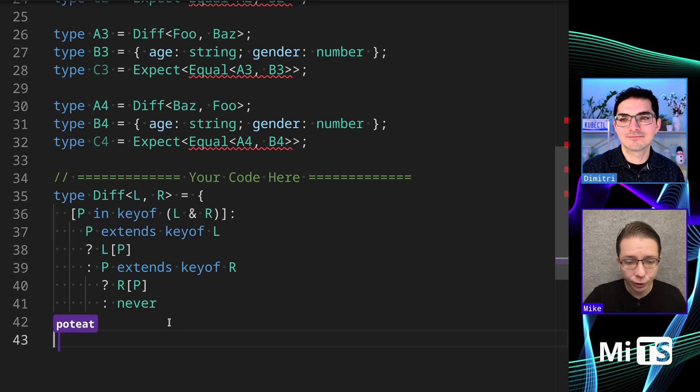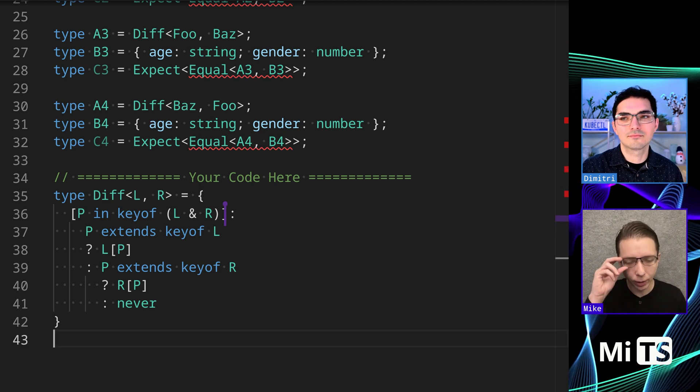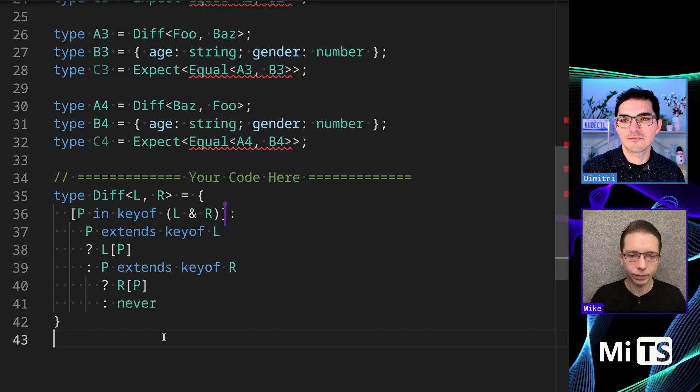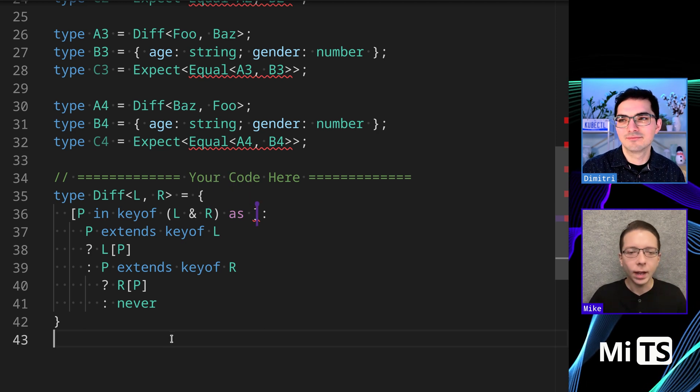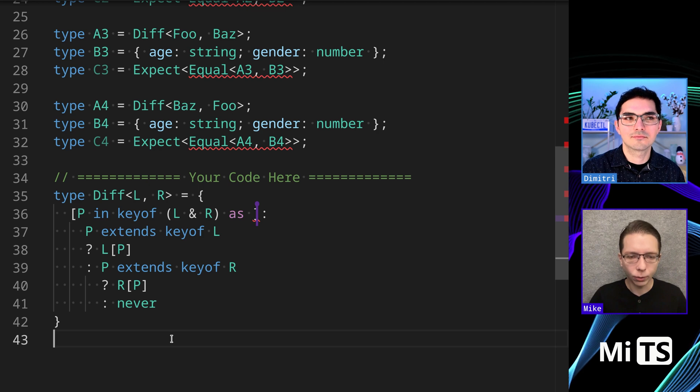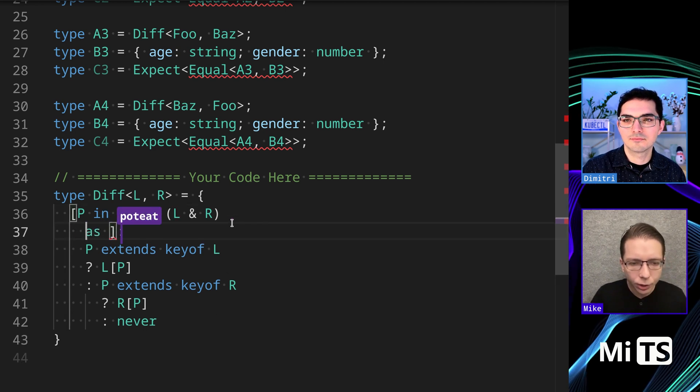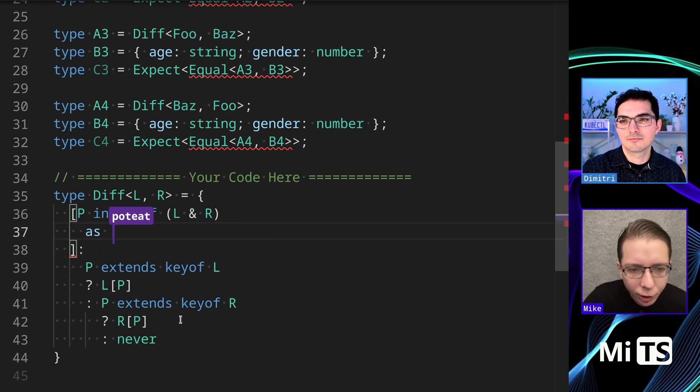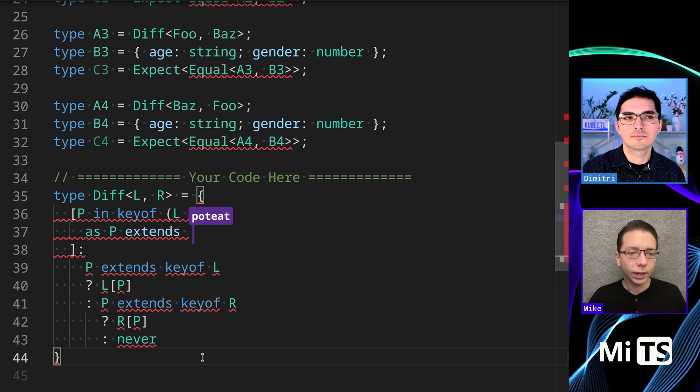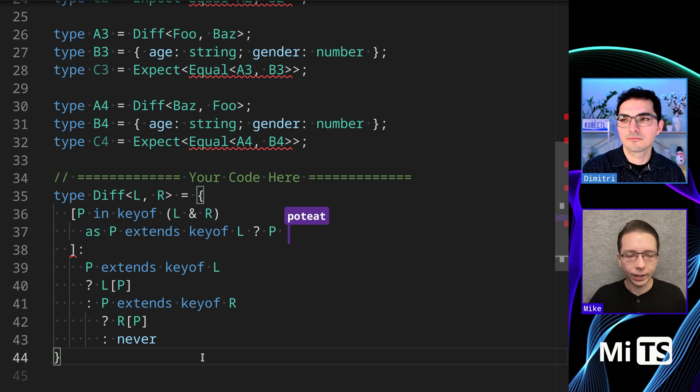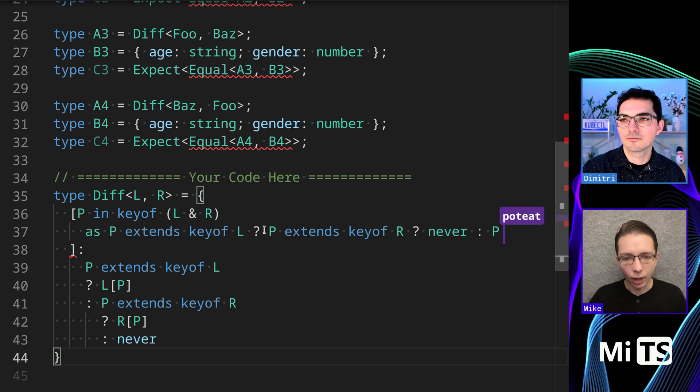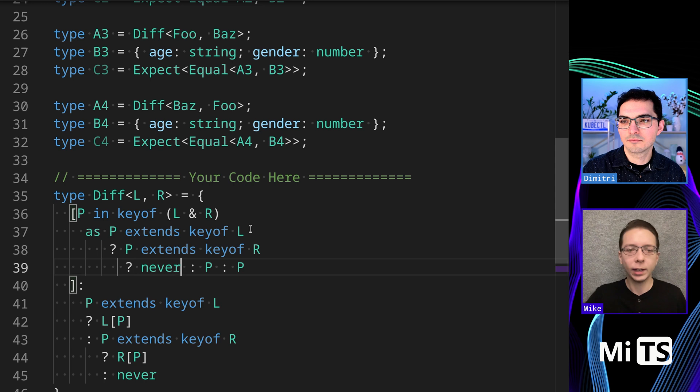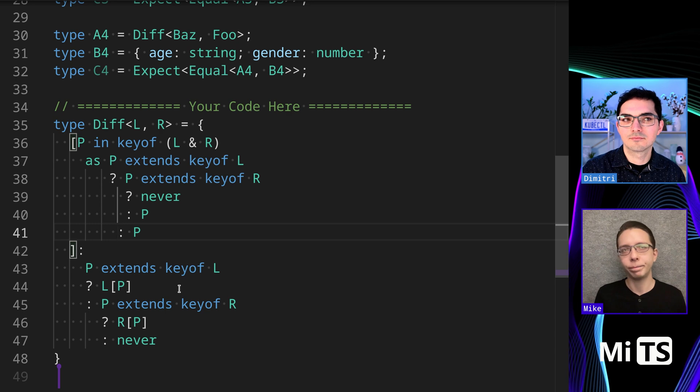So this gets us merge, and then we want to - one approach is to do a check here. We can basically do some checks to filter using exclude. What I was initially going to do is see if we can just check: is P in L and is P in R? If so, never, otherwise P. We are eliminating it only if it extends both properties.